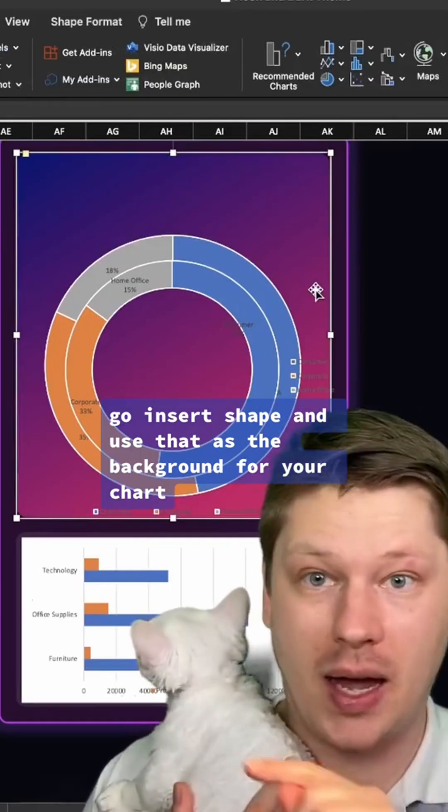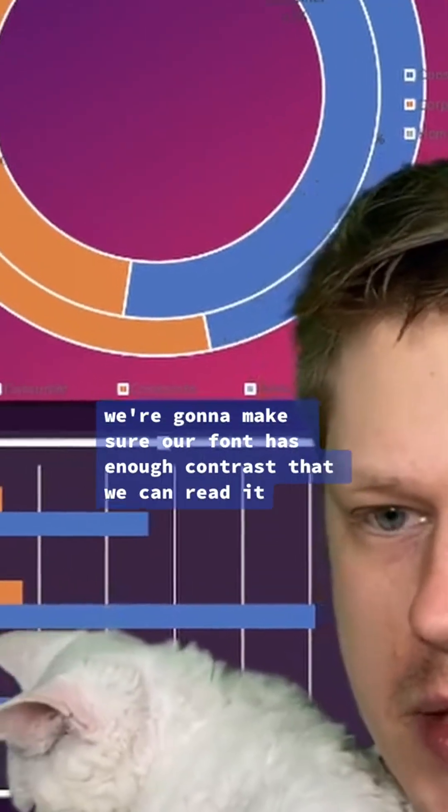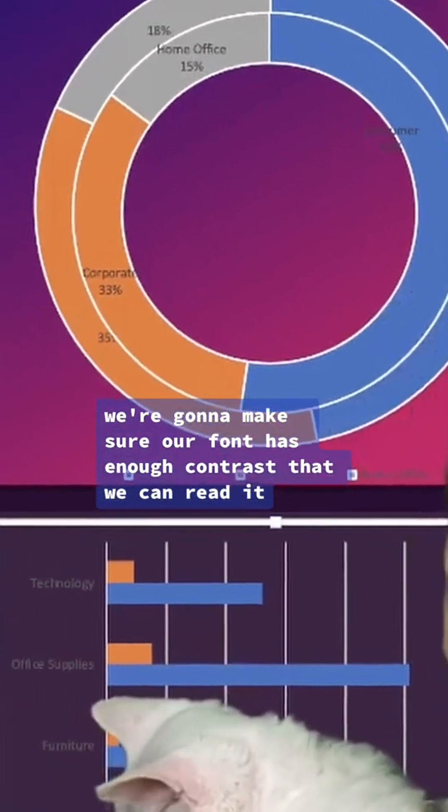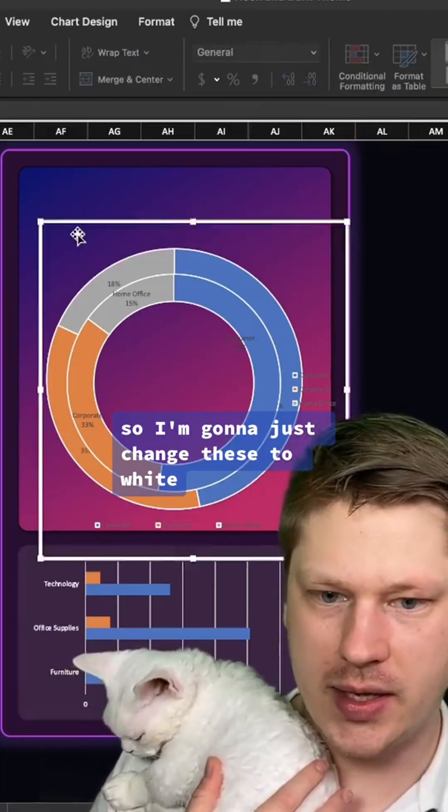Next thing we're going to do is make sure our font has enough contrast that we can read it. So I'm going to just change these to white so that we can actually read them properly.